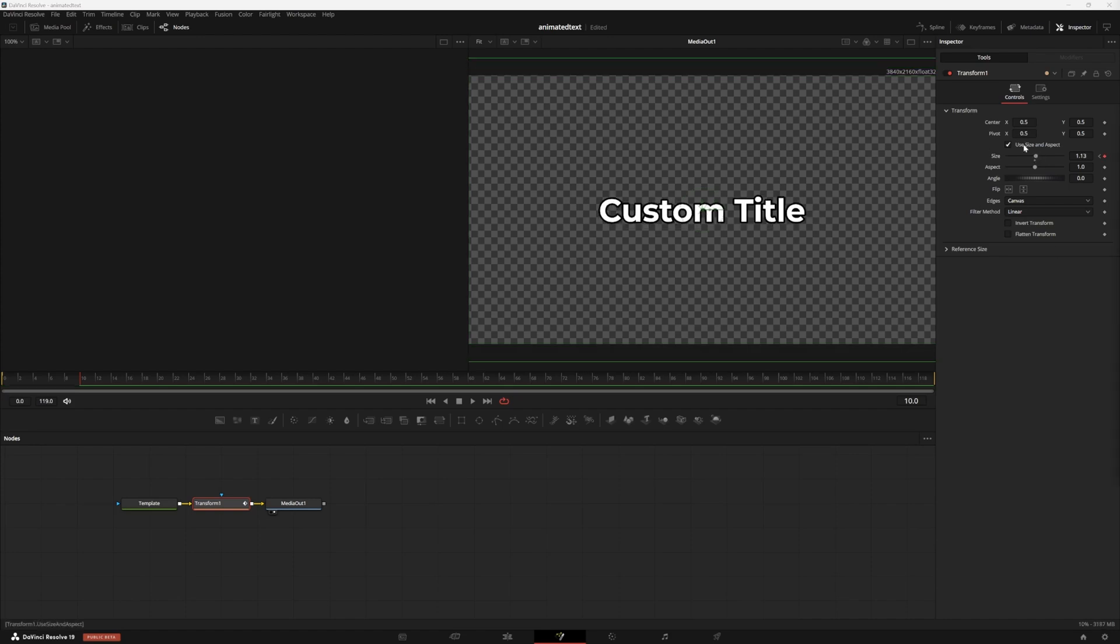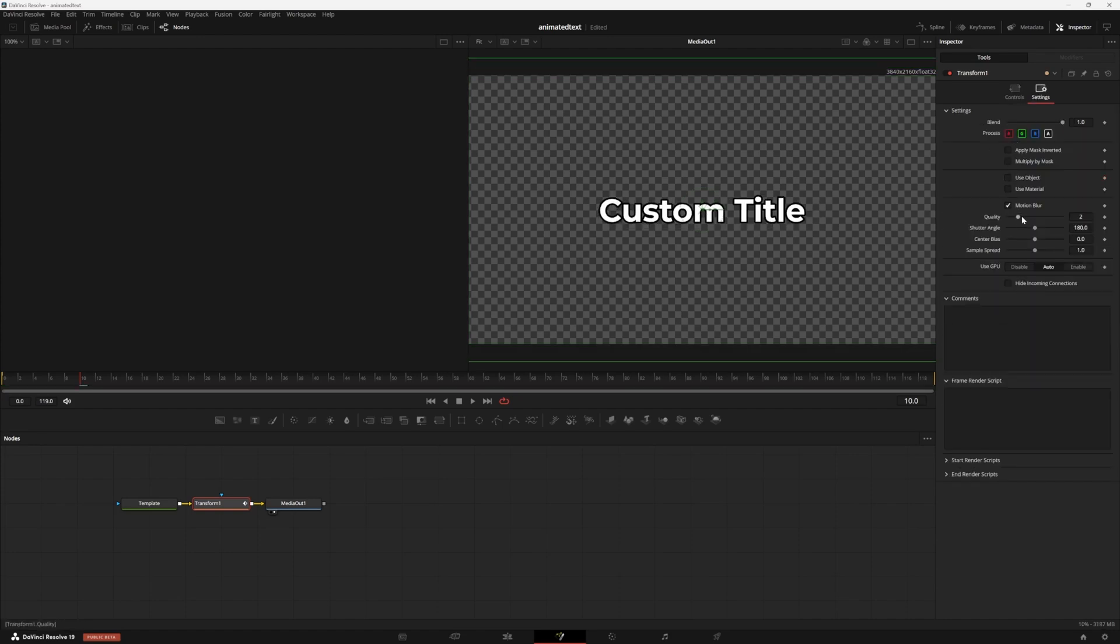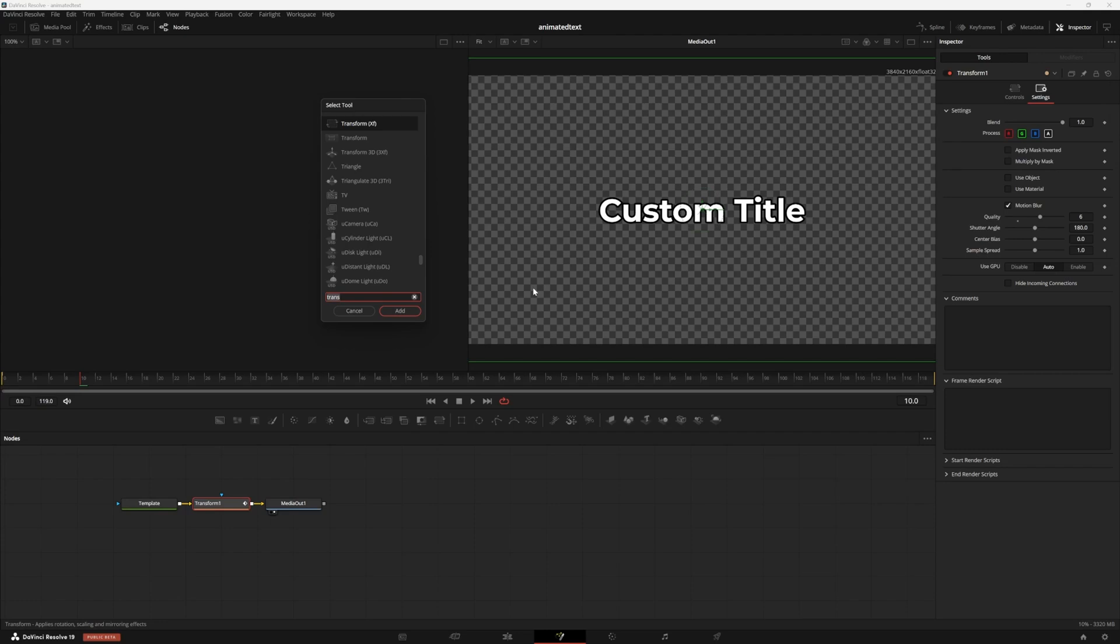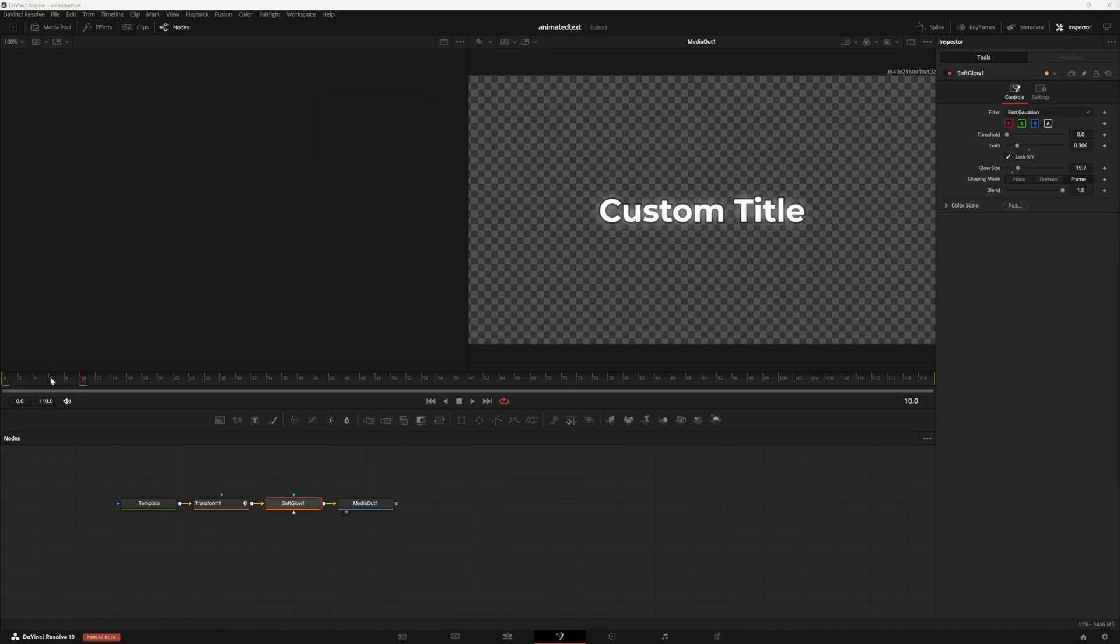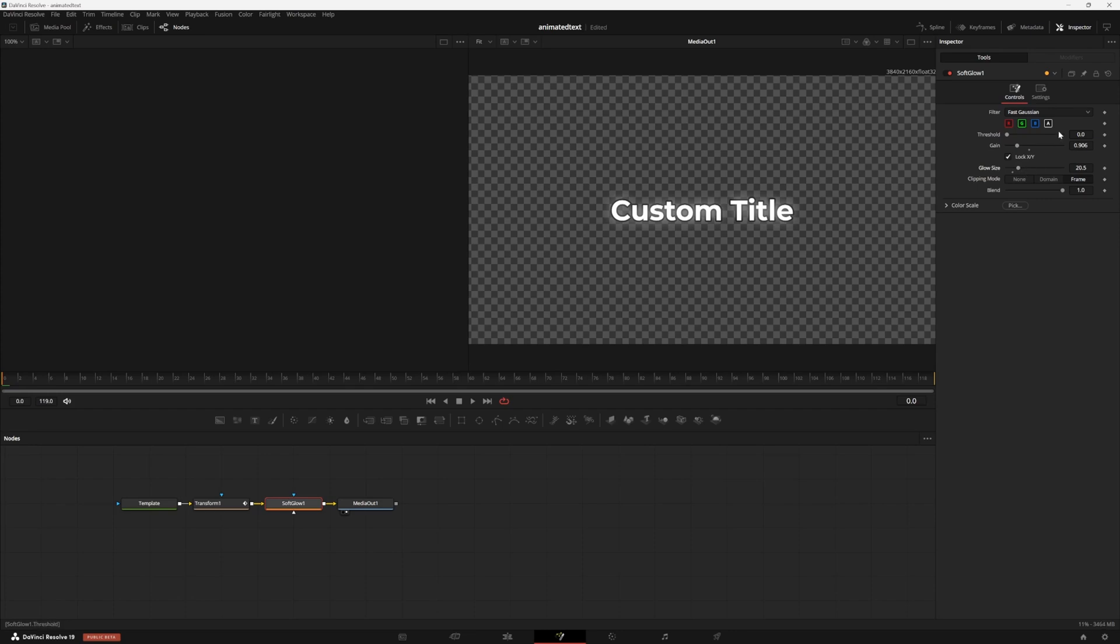Add motion blur by hitting settings up here and checking the motion blur box. Now hit shift and space on your keyboard again. We're going to add a soft glow. Go to frame zero and set the gain to about 0.9 and the glow size to about 20. Set keyframes for both. Now go to frame 10 and set the gain at about 1.2 and the glow size to 35.